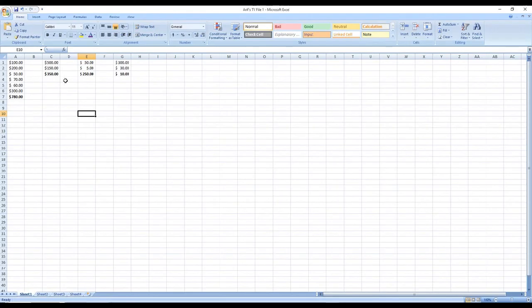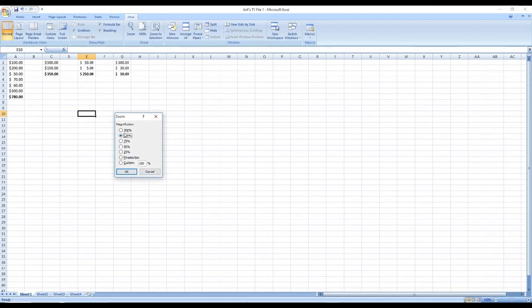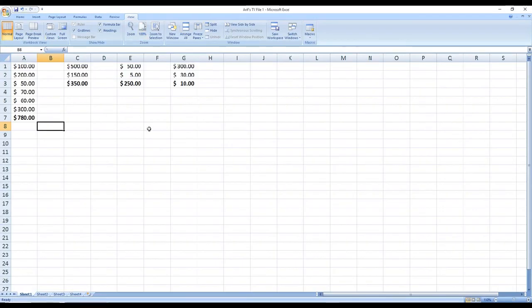The numbers may look small, so let's use the Zoom function. Go to the Zoom field, type 150 for example, and hit Enter — it gives you a bigger view of the page. One important thing: as you continue to work on your workbook, keep saving regularly.